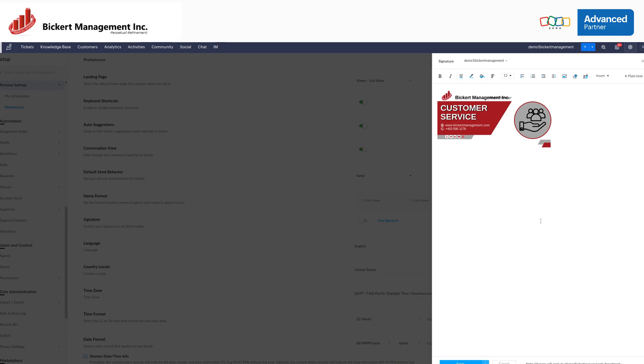From here, you're going to pick which department you want to save the signature into. For now, it looks like this is going to be for our demo one, and we're going to go ahead and save it.